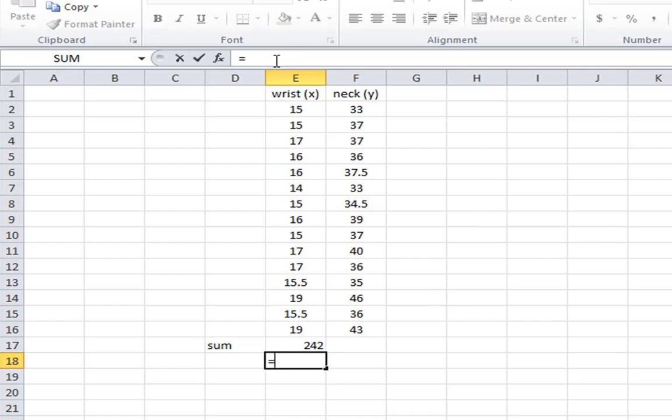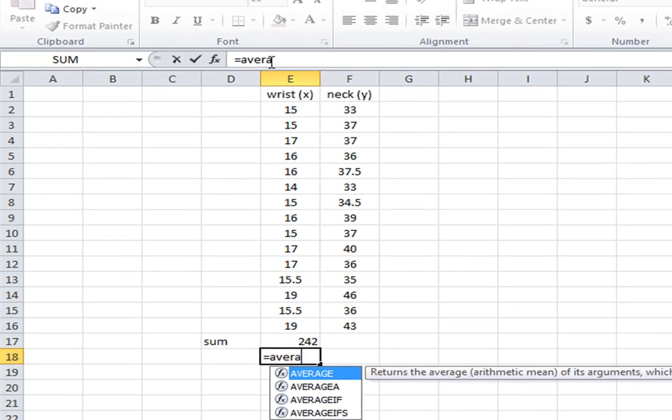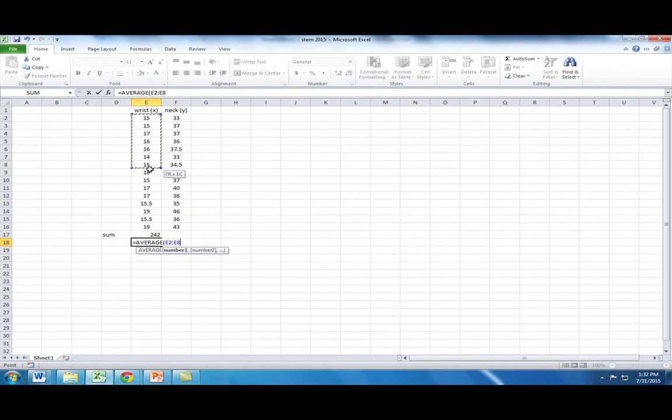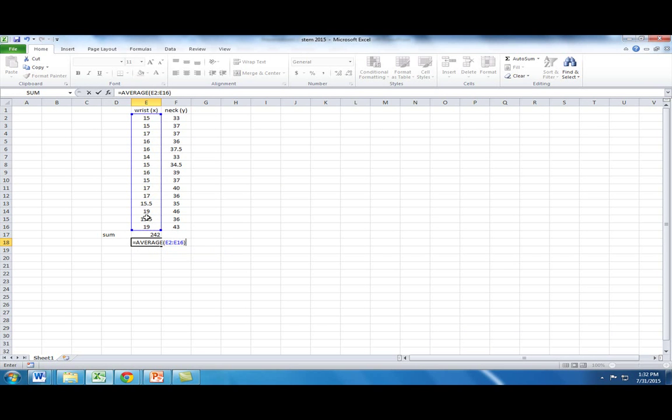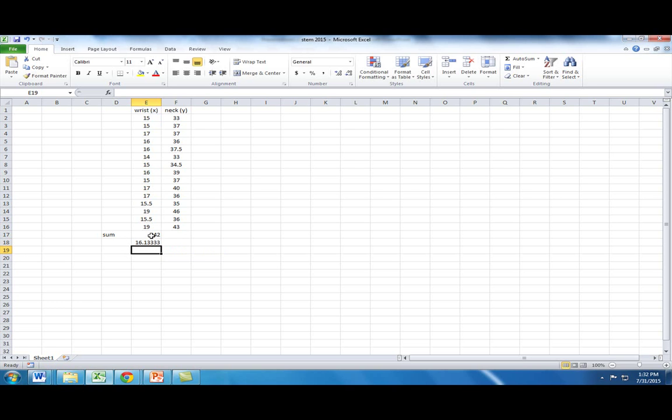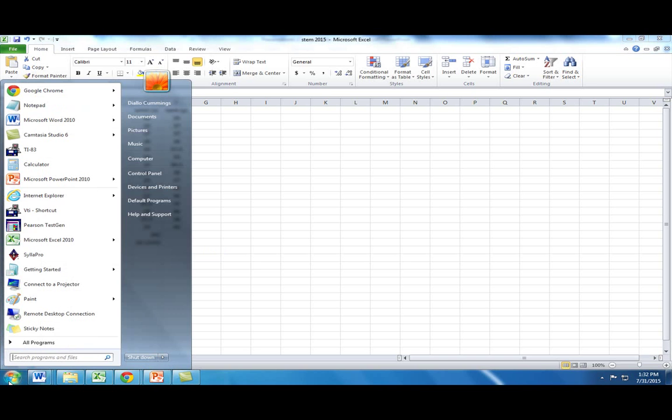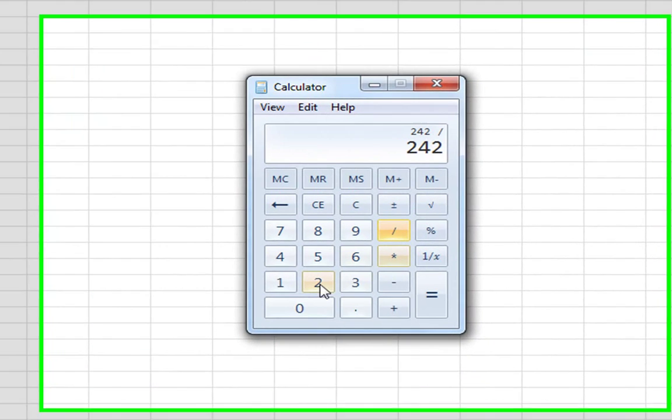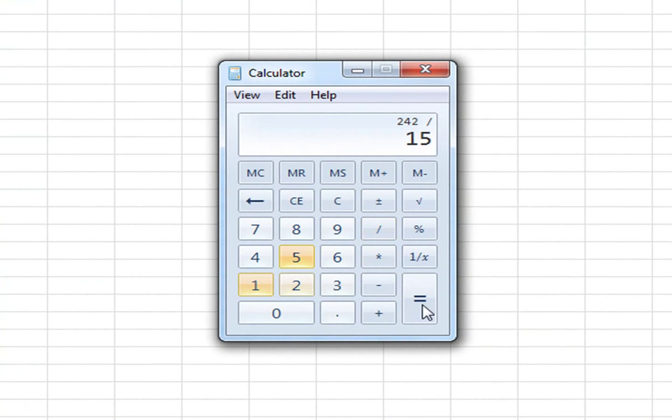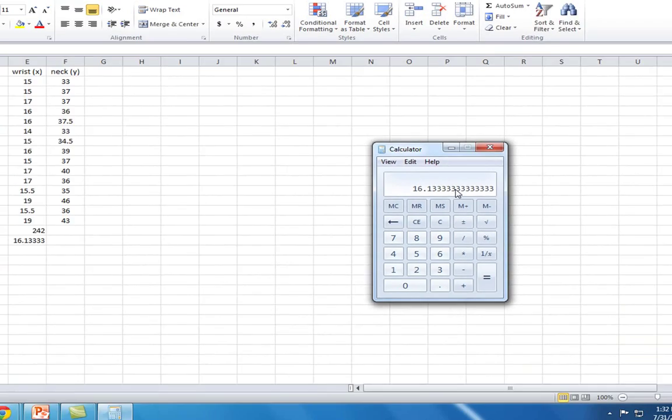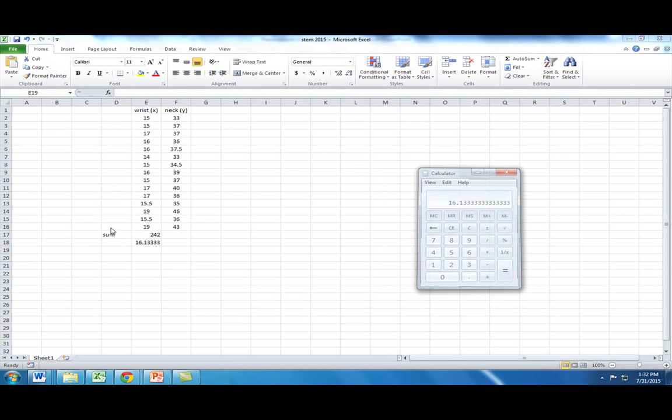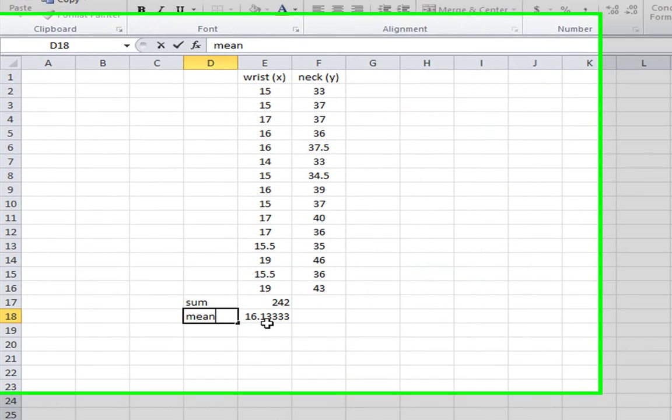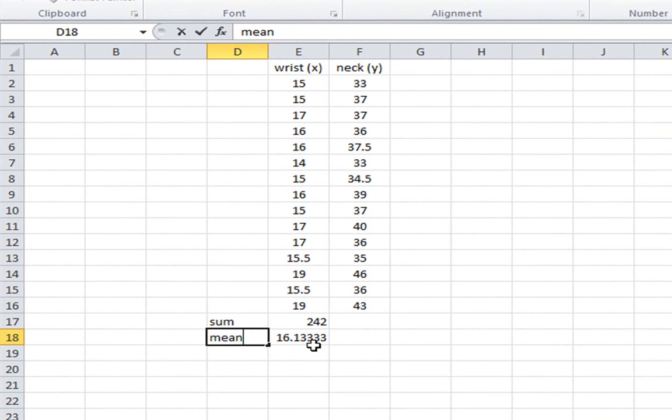I'll shortcut that by using a function. I'll hit equals, average. I'll simply find all the x values we're using. And we get a mean value of 16.133. And just to verify, we can actually take 242, I'll simply bring up my calculator, 242 divided by 15. And we get 16.1333. So the mean of our x values are 16.1333.